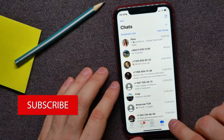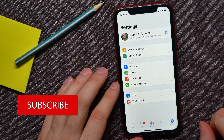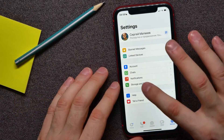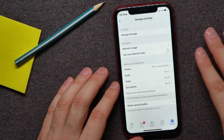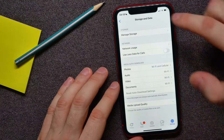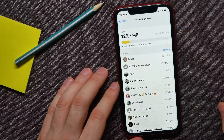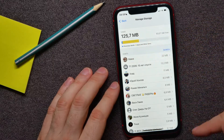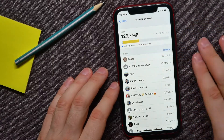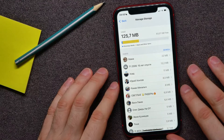Go to Settings, then tap Storage and Data, and then hit Manage Storage. Here you can see the list of all your chats and groups.